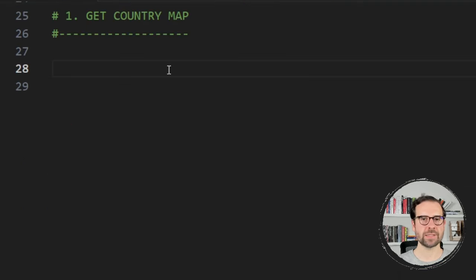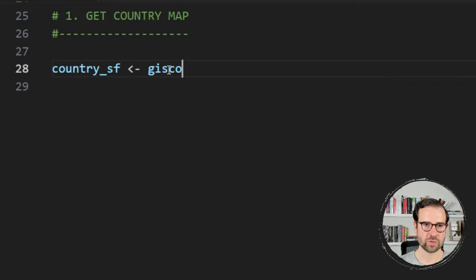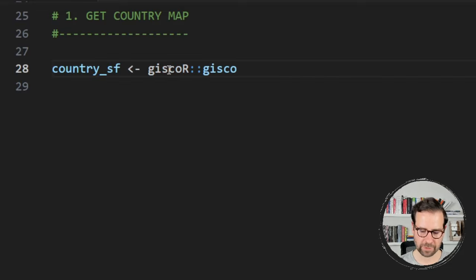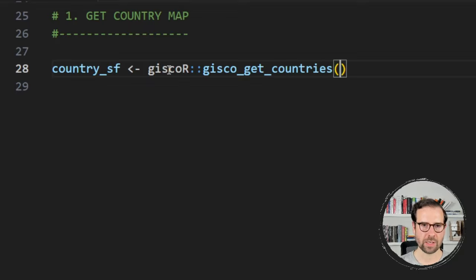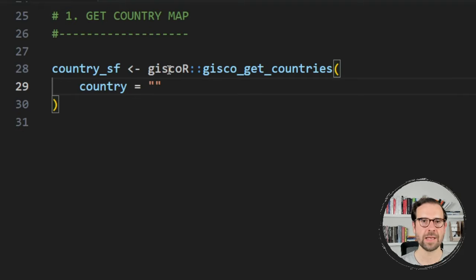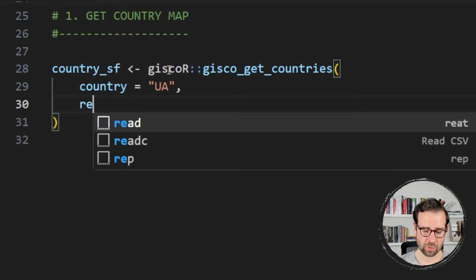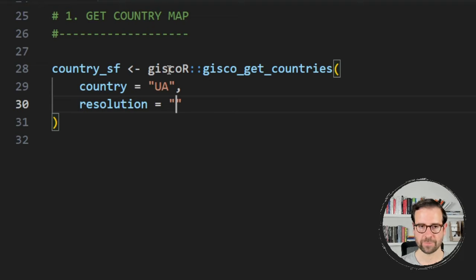In this tutorial we want to create nightlight maps of Ukraine one year before the war and the first year of the war — 2021 and 2022. To do that we first need to fetch the national boundaries of Ukraine. We use the giscor package's function gisco_get_countries, which allows you to get a shapefile in sf format for any country or region in the world. You specify the country with its ISO2 code — for Ukraine that's 'UA'. The second argument controls resolution: 1 is very crisp, 50 is less crisp, and we'll go with '3'.